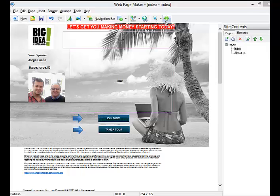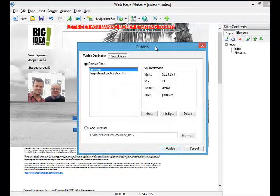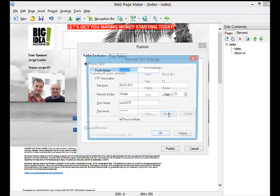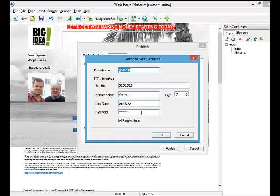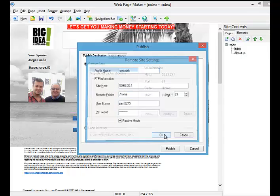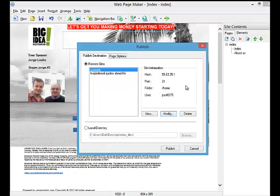First of all, you have to connect to your web host provider. When you connect to the web host provider, put all the information here and you're ready to go. This is the page, and I have two pages here.